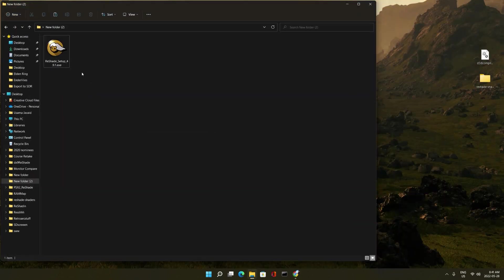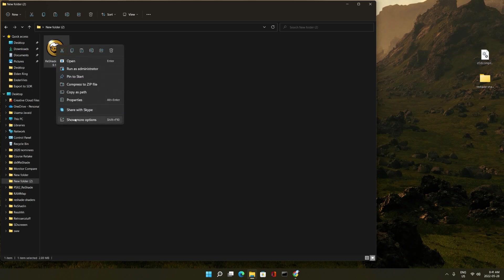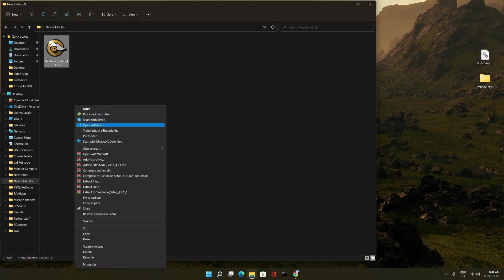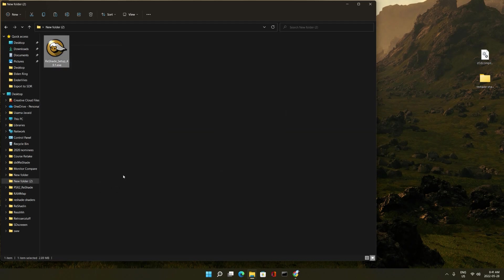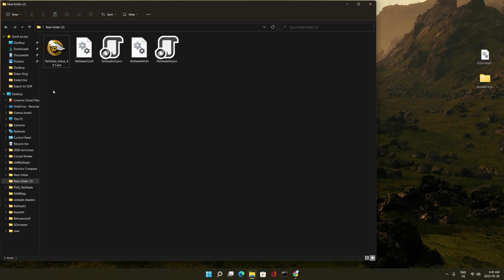So over here in this folder I have the reshade.exe ready. First what we're going to do is just extract it. Yup, we're extracting an exe. Okay, so this is extracted. We don't need this anymore.